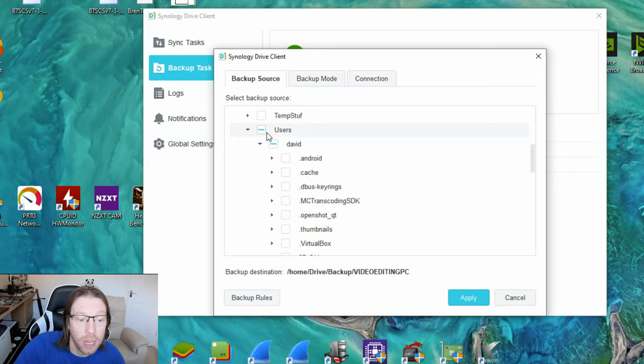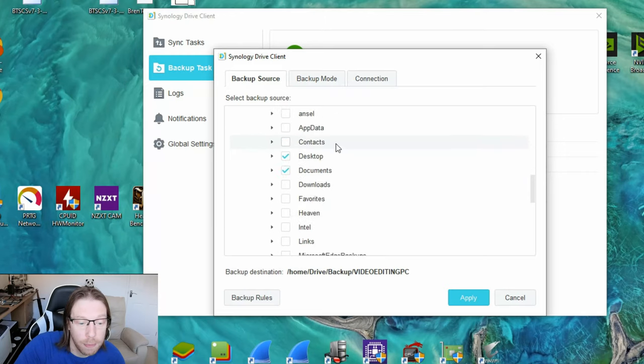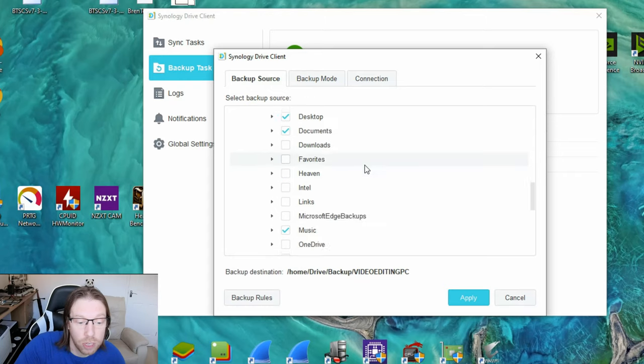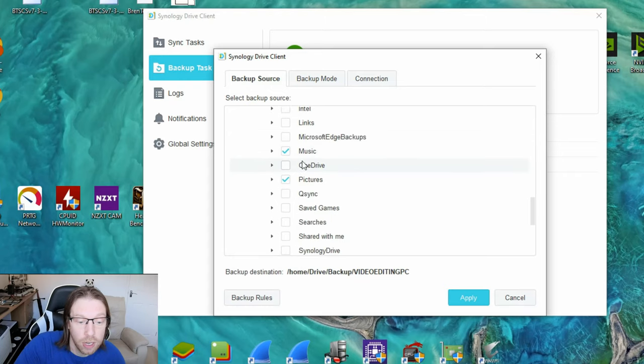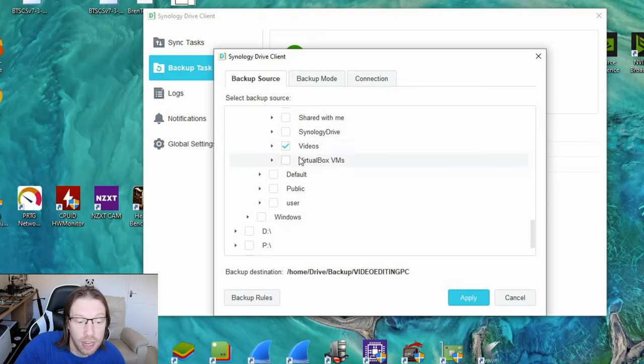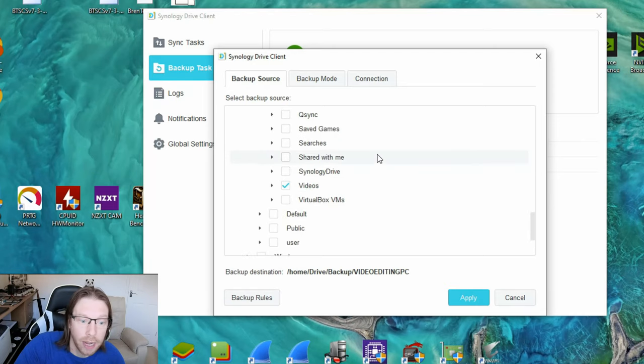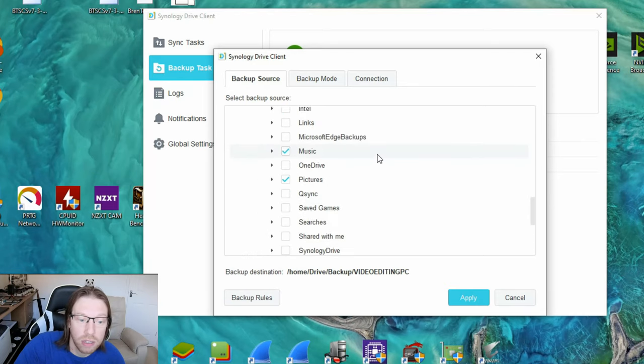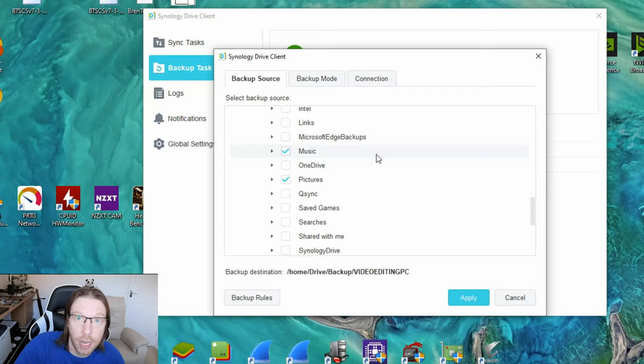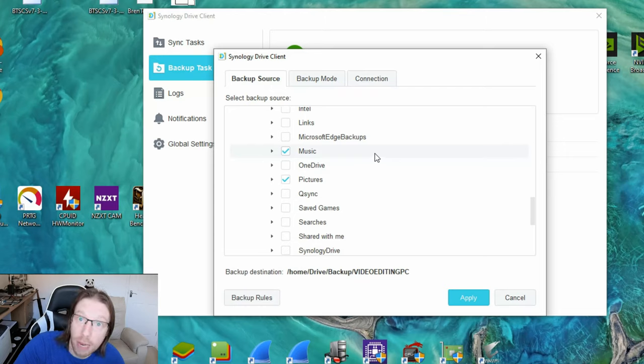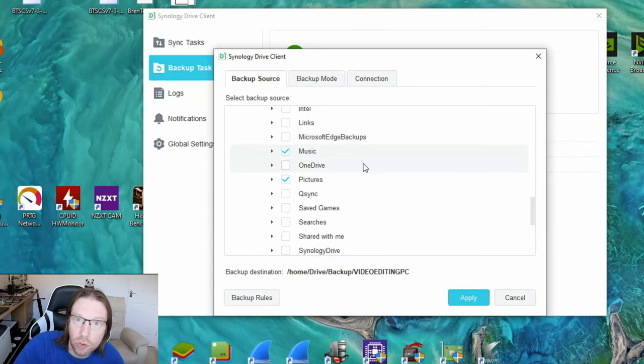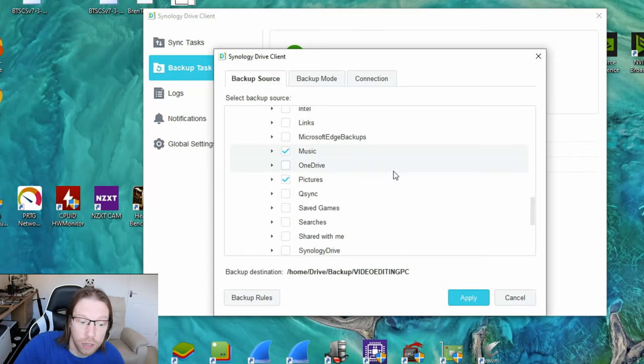If you do want to do a backup, just go to the users, your username, and I'd say your desktop, documents, your music, and your pictures and videos. They're probably the only ones you need to backup because you shouldn't be saving stuff elsewhere. If you are and you know that, obviously make the appropriate choices there, but those are generally where things are automatically saved by default.